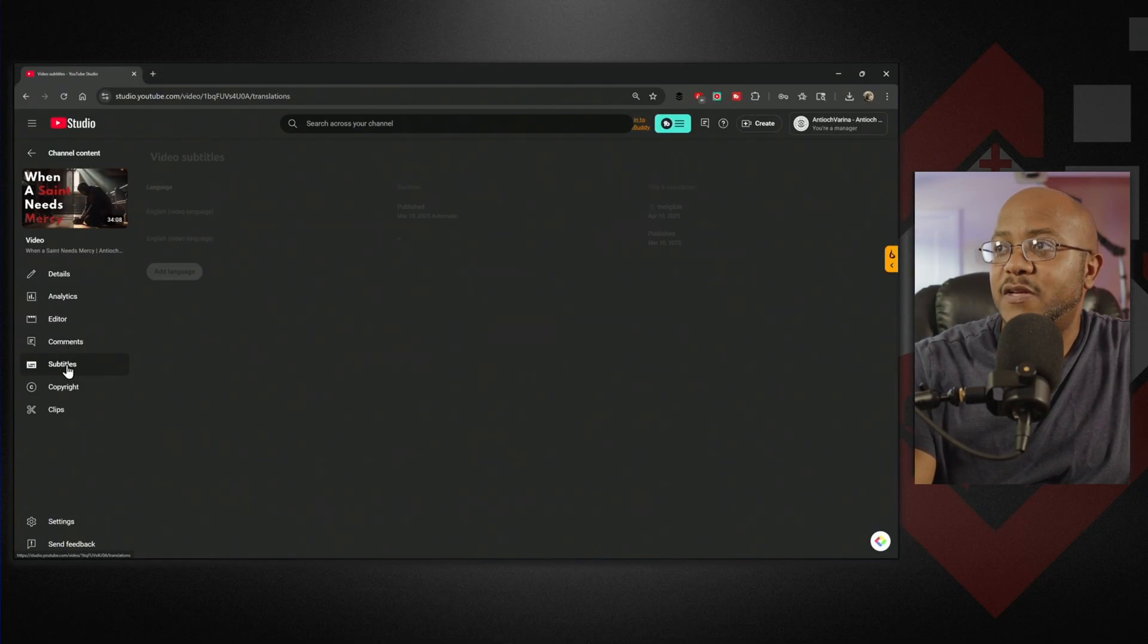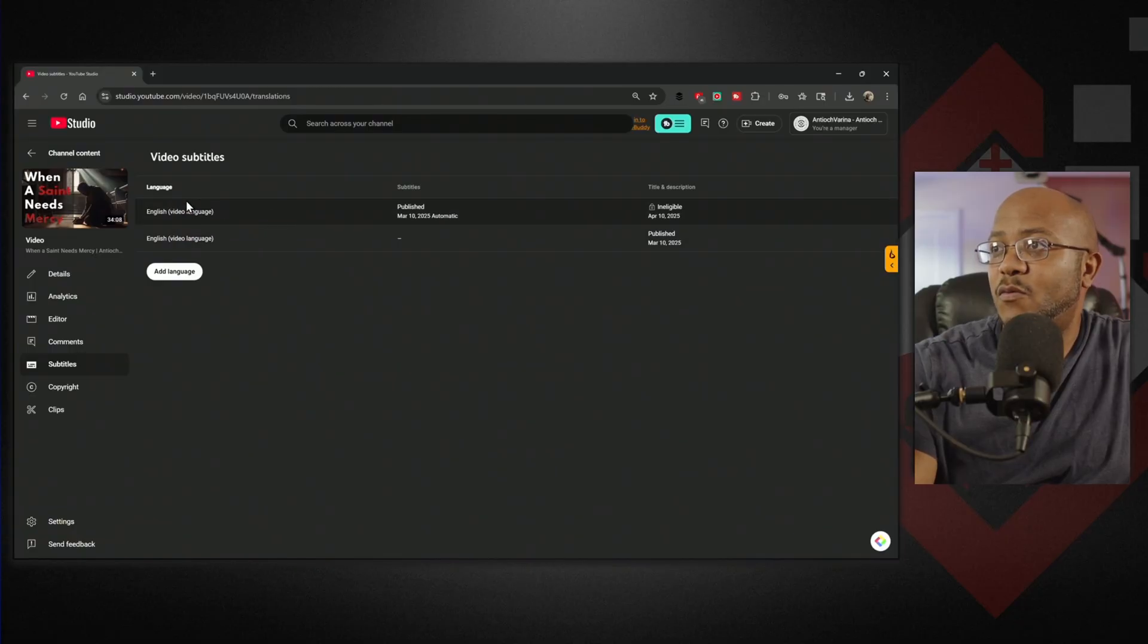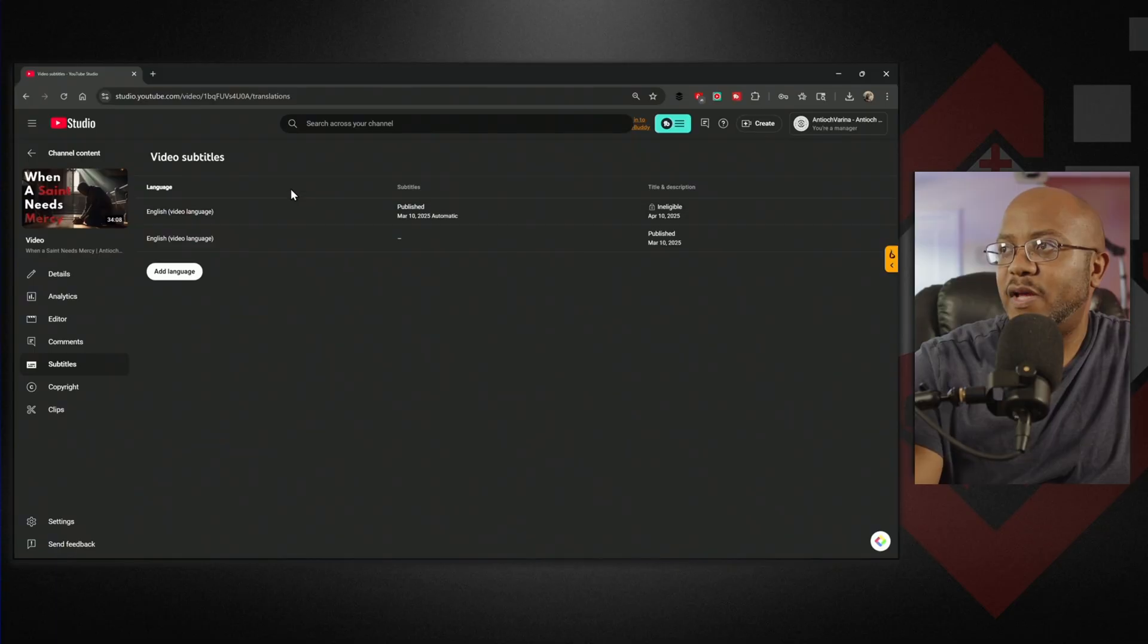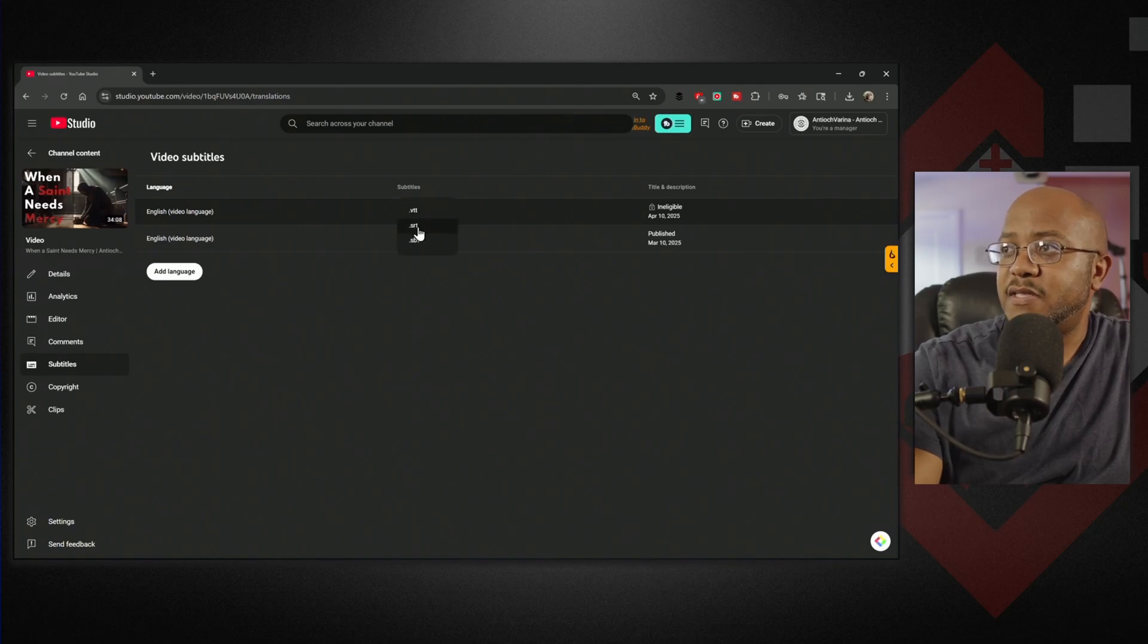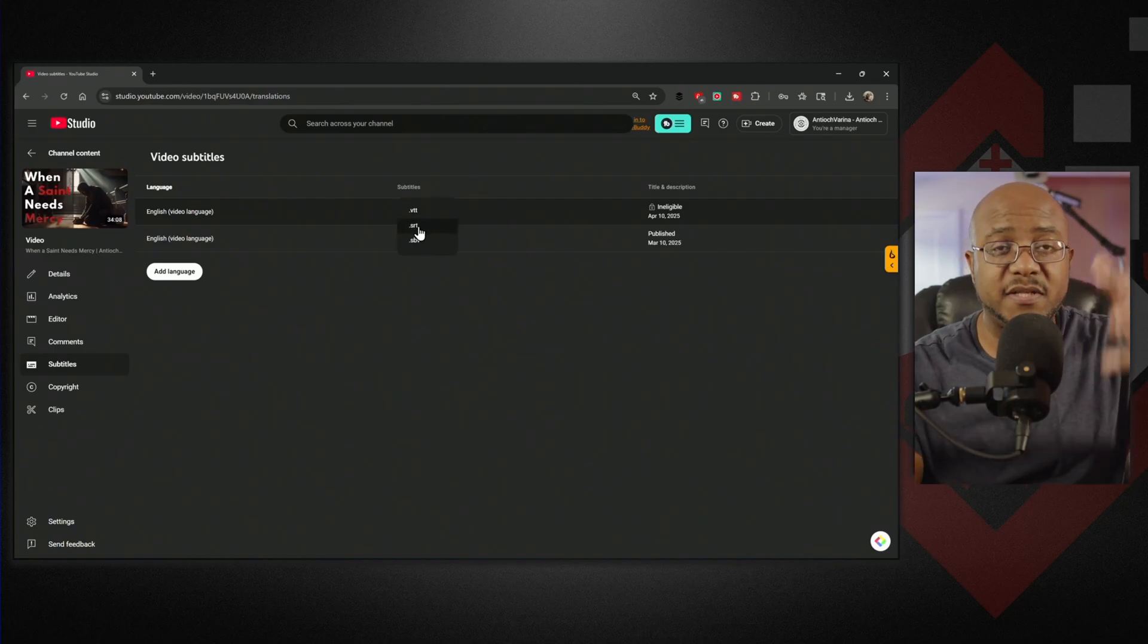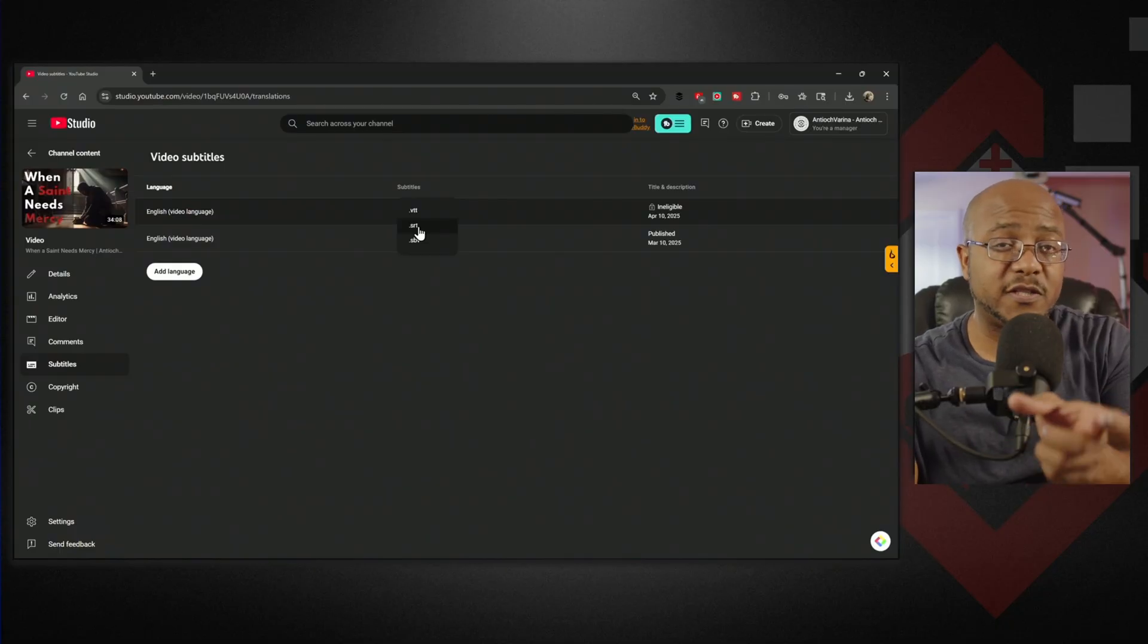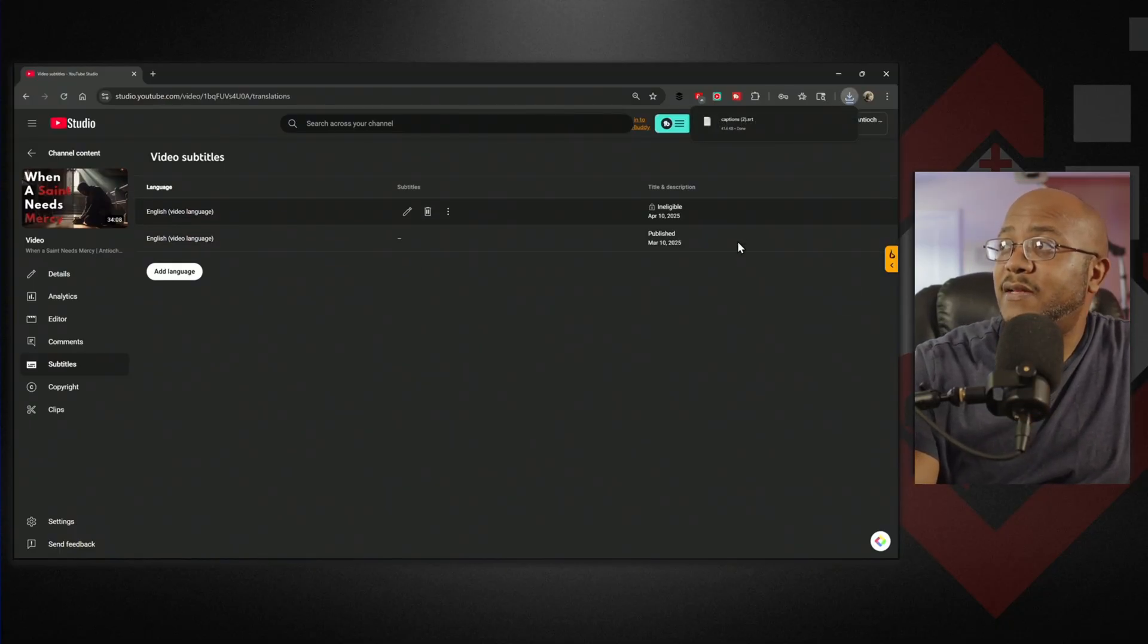Come over here to subtitles. This one is the one that's normally transcribed live. If this is done, you can click download. I'm going to select SRT because that's the format that gives timestamps and everything, so it knows where to display the text at the same time. We'll go ahead and download that.